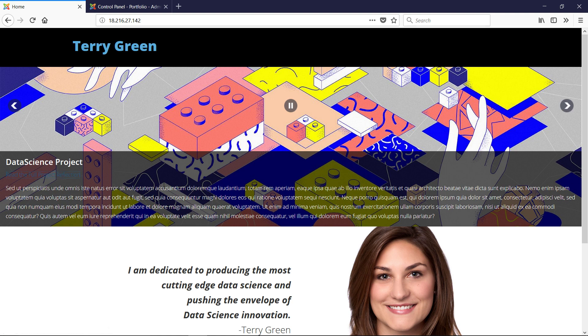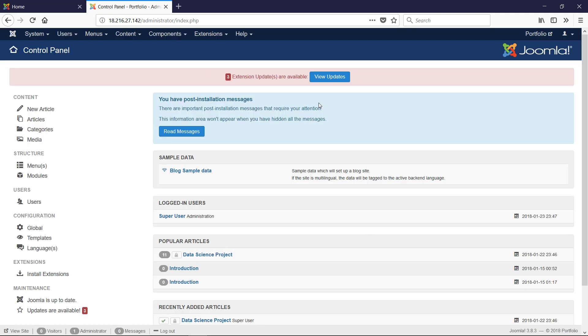So essentially we can make an article and then we add it to a menu to give it a URL so we can use it later on.